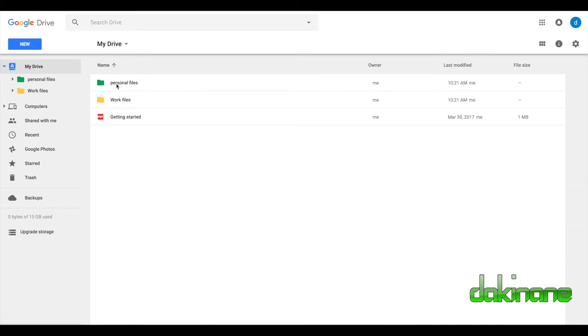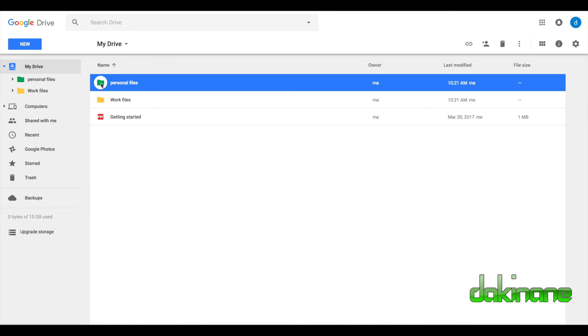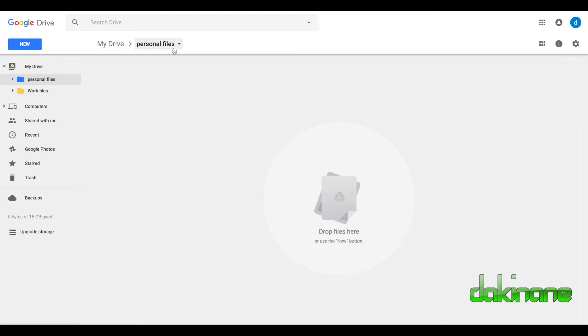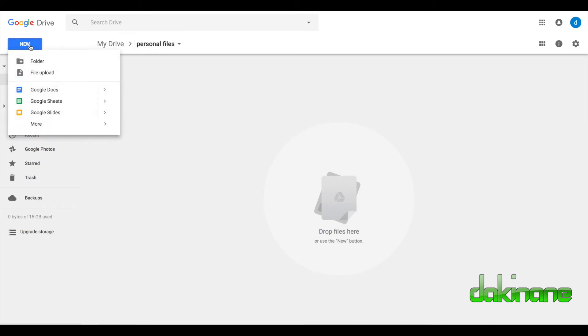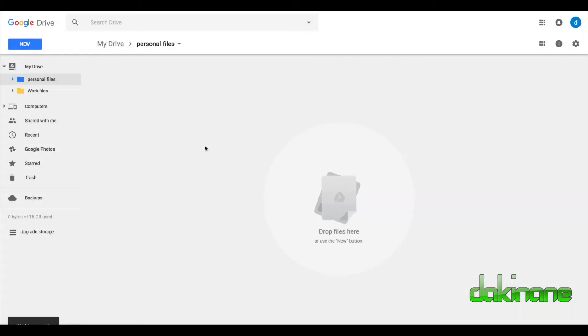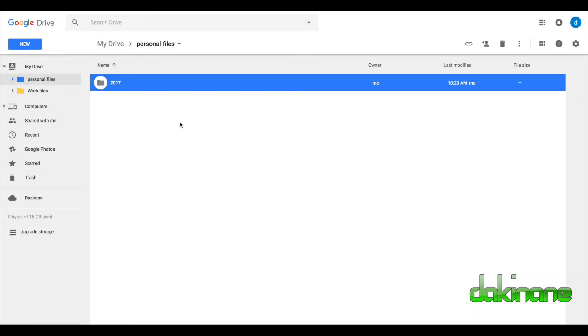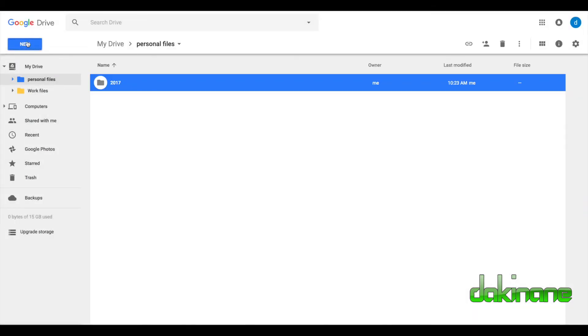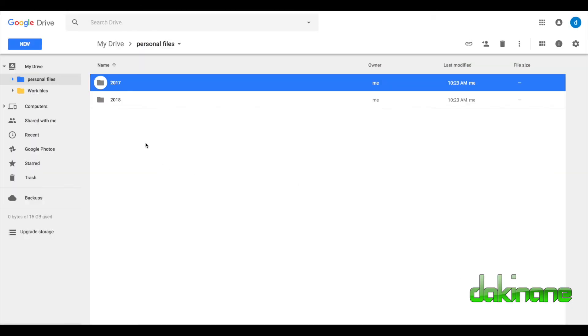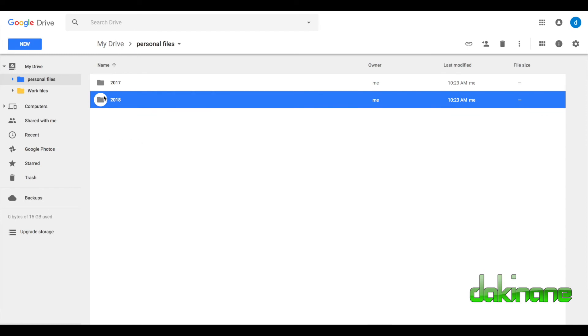If we click on personal files here, I'm just going to click on this and open up personal files. We can begin to see across the top here how we can navigate. So we've gone from my drive to personal files. I'm going to add a new folder now, just call this 2017, click create. And then I'm going to create a new folder and call it 2018, click create. So now we've got two folders inside my personal files.